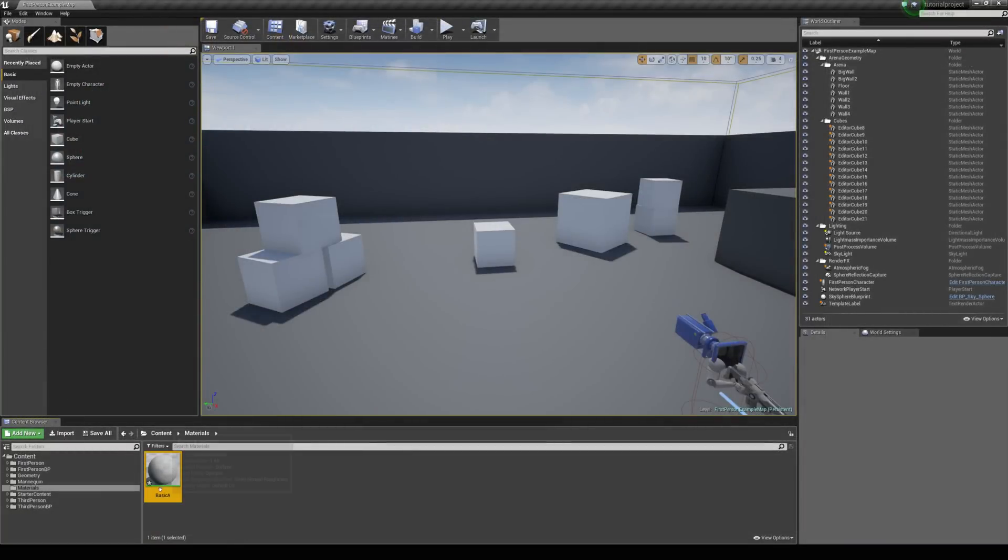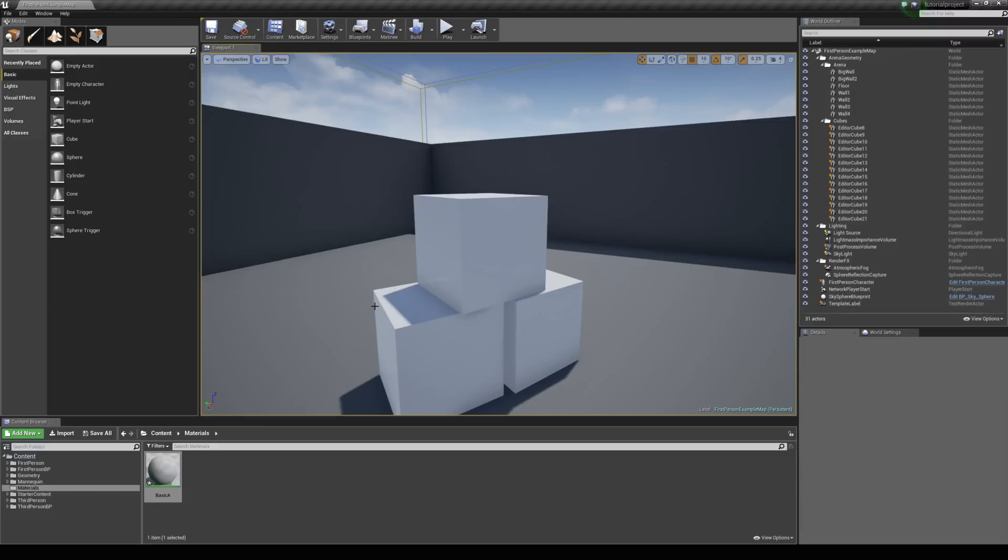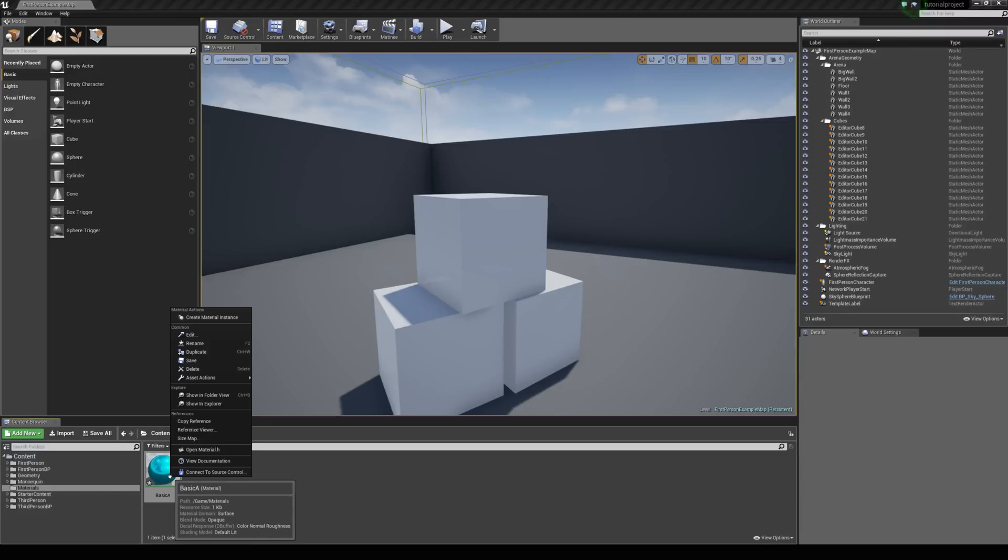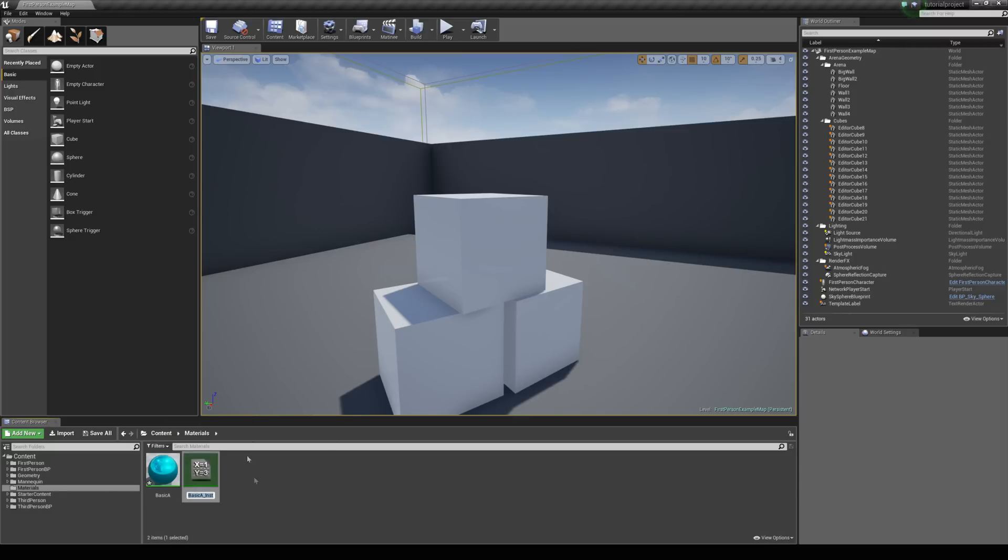Great, so we have a material now but we don't have a material instance. Let's take a look at how to create one of those. We can just right click on this material asset and up at the top here you'll see create material instance. Let's hit that.